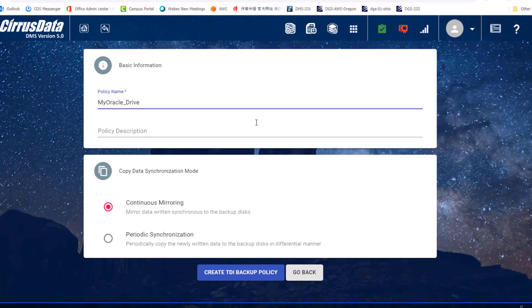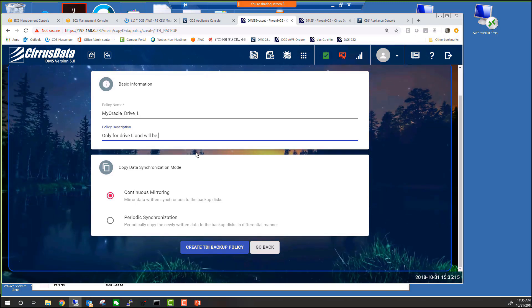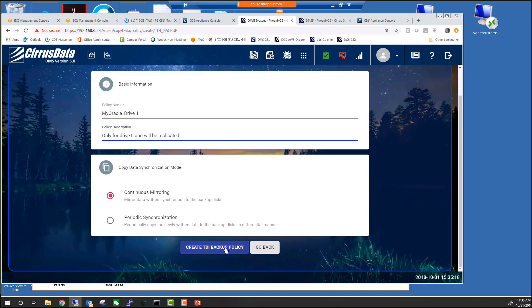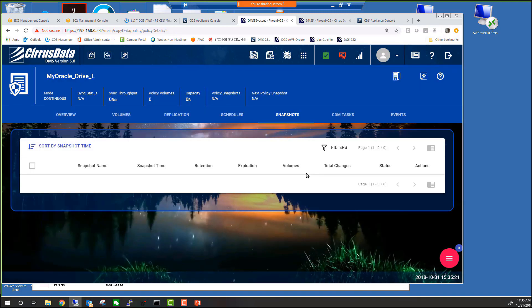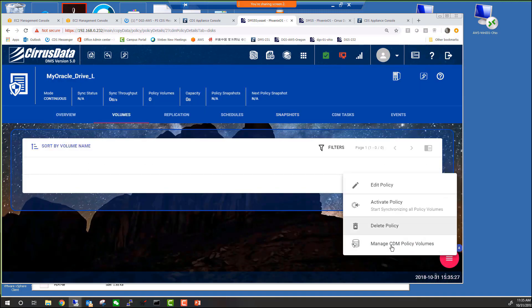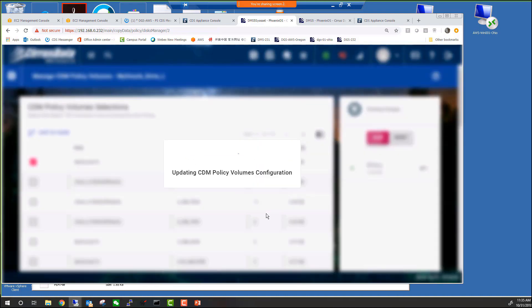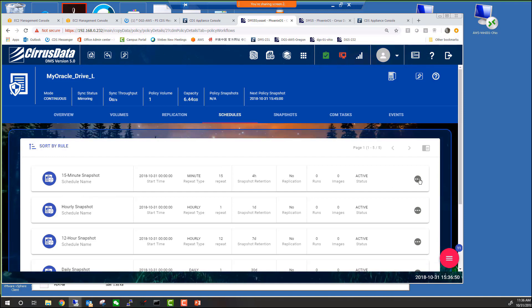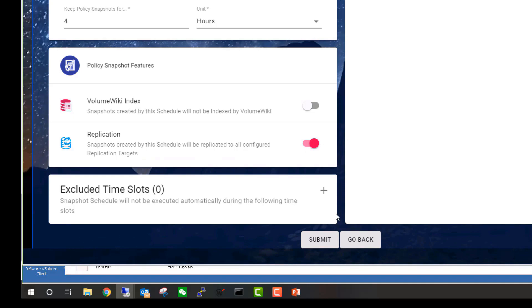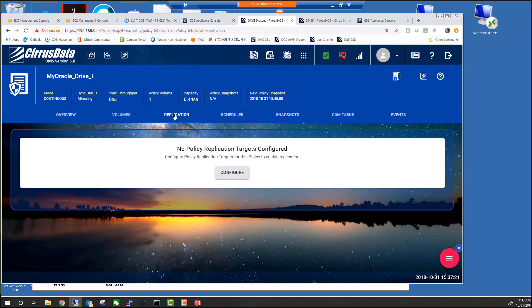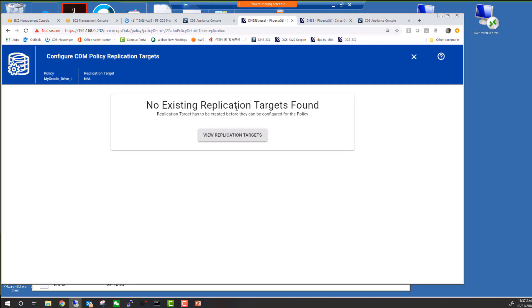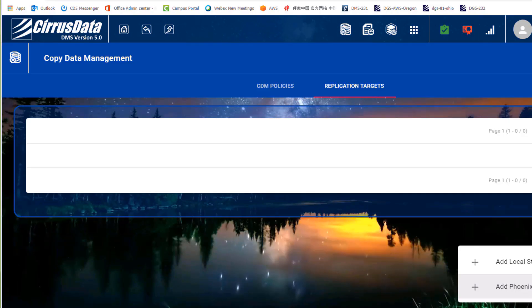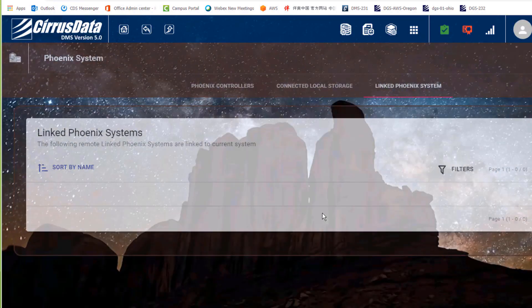Let's set the name to My Oracle Drive L. Add drive L to the policy. For the 15-minute schedule, let's enable replication. Before we can do that, we need to create a replication target so the system knows where to send the data. In order to do that, we need to first define a target Phoenix system at the remote site.